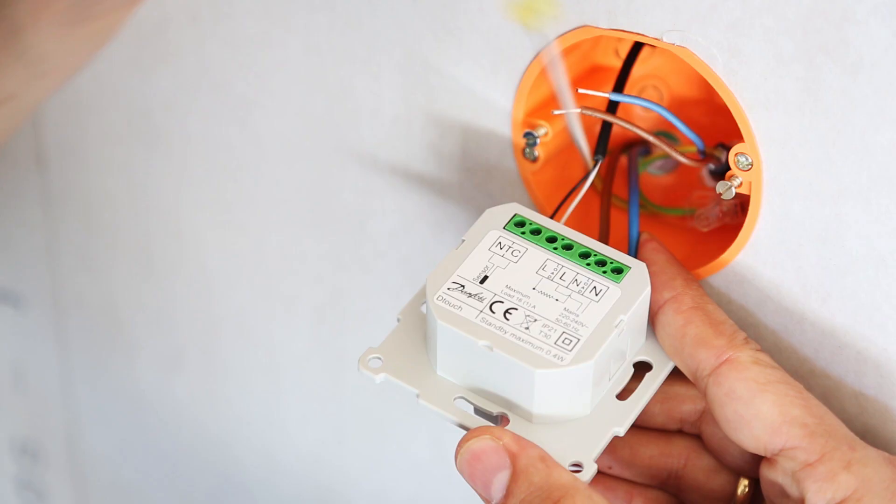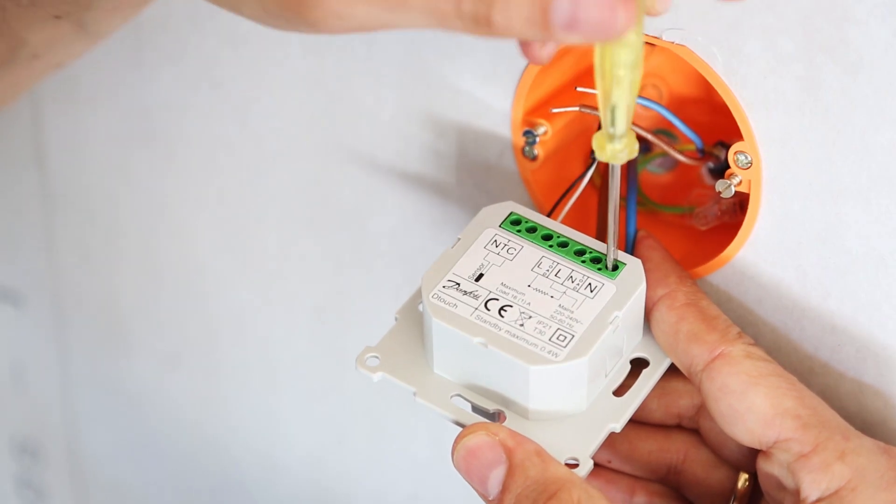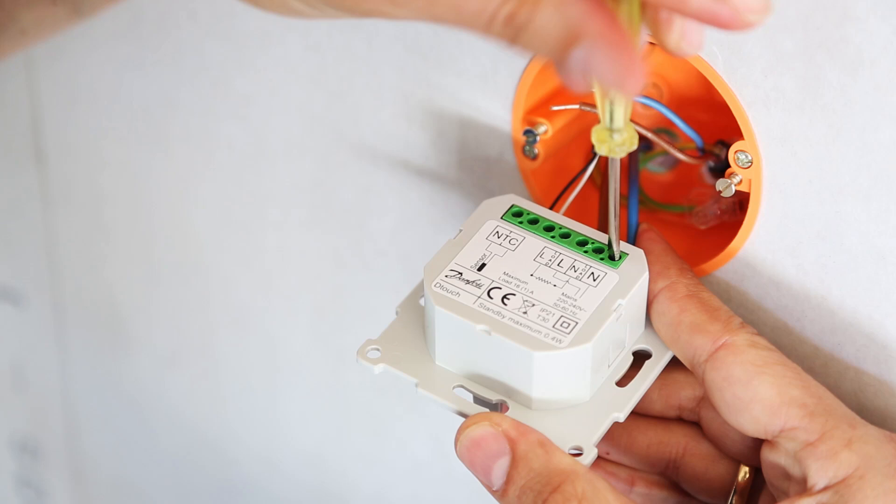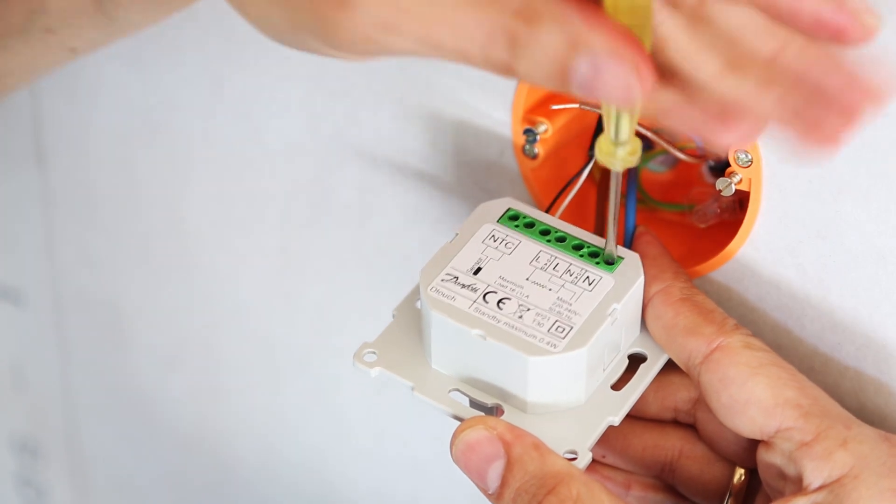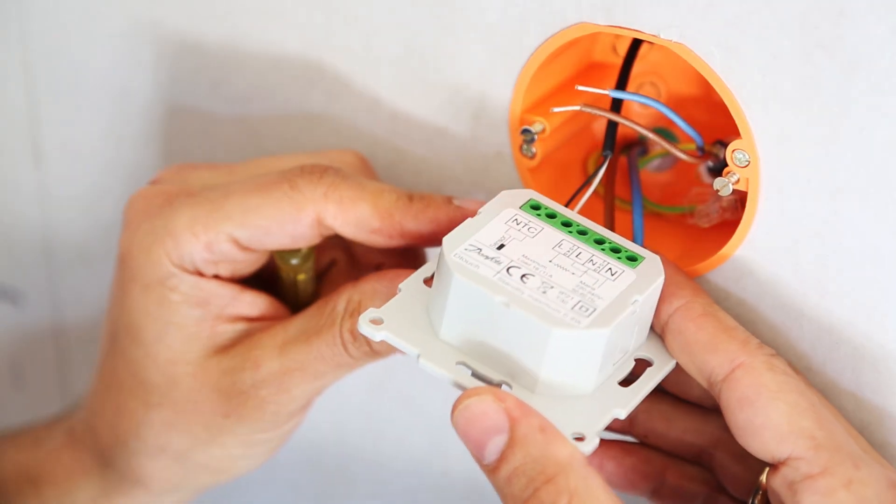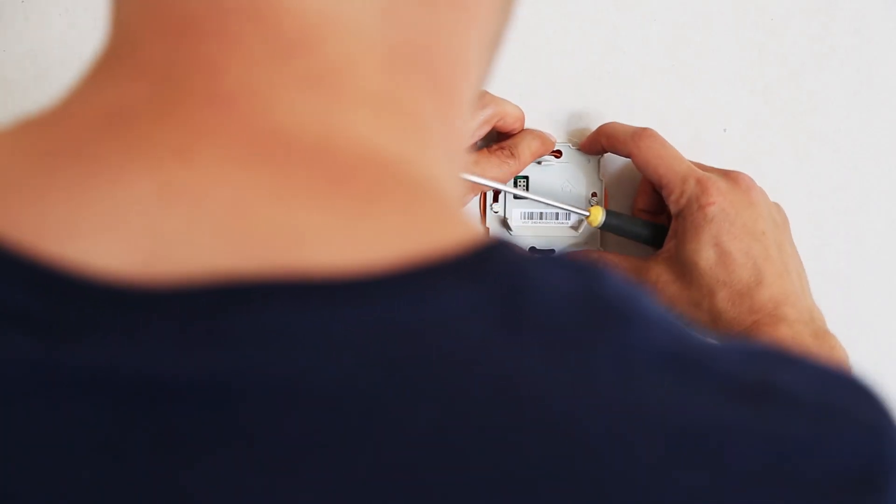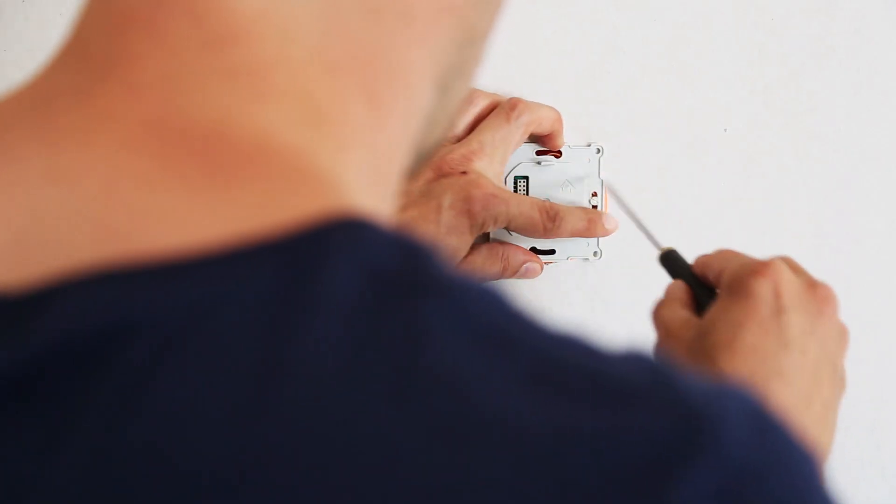Then proceed to connect the inner part of your thermostat to the heating cable, sensor cable, and power outlet accordingly.